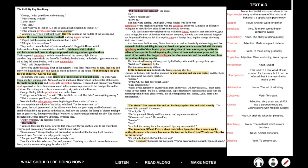Ray Bradbury's story 'The Veldt' is performed by Stephen Colbert. 'George, I wish you'd look at the nursery.' 'What's wrong with it?' 'I don't know.' 'Well then.' 'I just want you to look at it, and call a psychologist in to look at it.' 'What would a psychologist want with the nursery?' 'You know very well what he'd want.' His wife paused in the middle of the kitchen and watched the stove busily humming to itself, making supper for four. 'It's just that the nursery is different now than it was.' They walked down the hall of their soundproofed happy life home, which had cost them $30,000 installed — this house which clothed and fed and rocked them to sleep and played and sang and was good to them. Their approach sensitized a switch somewhere, and the nursery light flicked on when they came within ten feet of it. Behind them in the halls, lights went on and off as they left them behind with a soft automaticity.